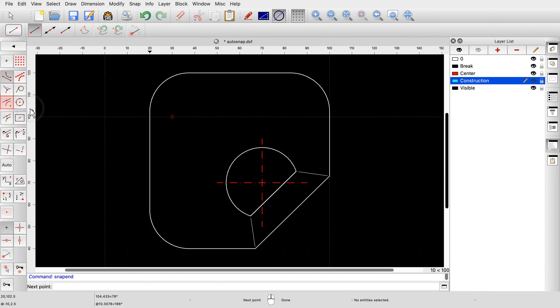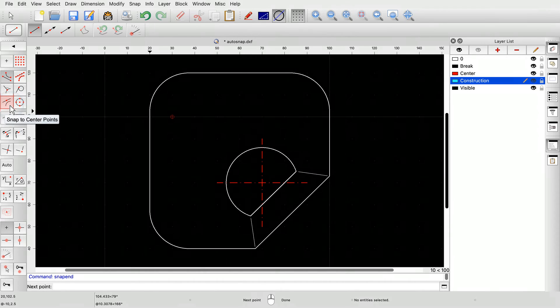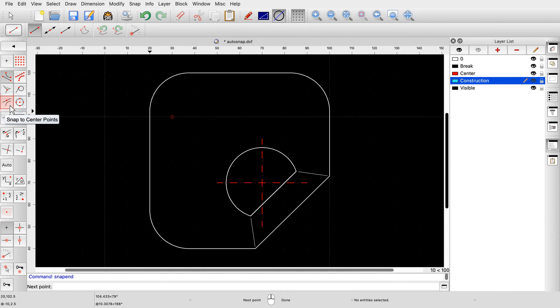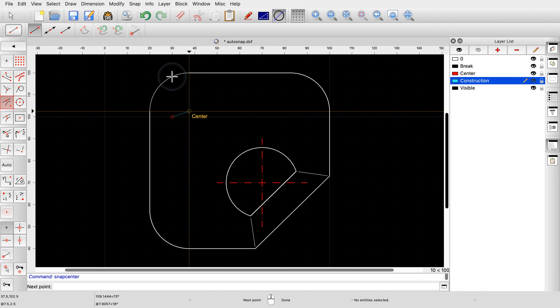Another useful snap mode is the center snap mode. It allows us to snap to the center points of arcs, circles, and ellipses by clicking on the corresponding entity rather than the center point itself.